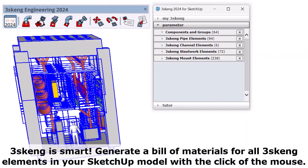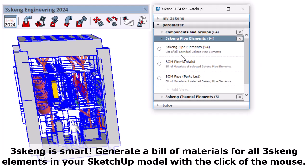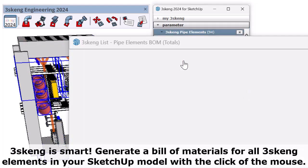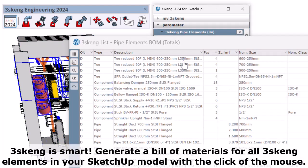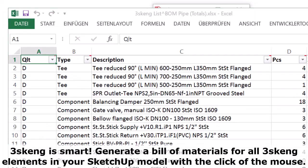3Skang is smart. Generate a bill of materials for all pipe, channel, and steelwork in your SketchUp model with the click of a mouse.